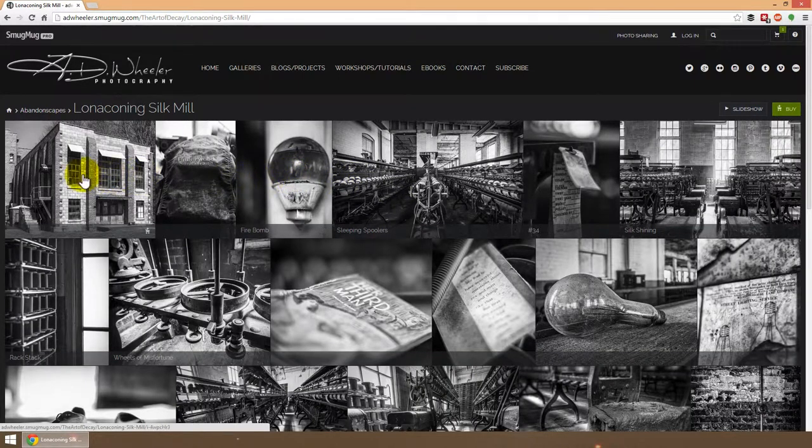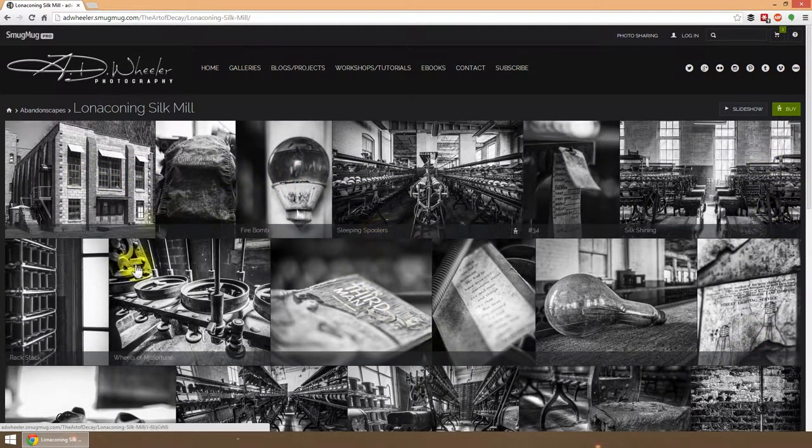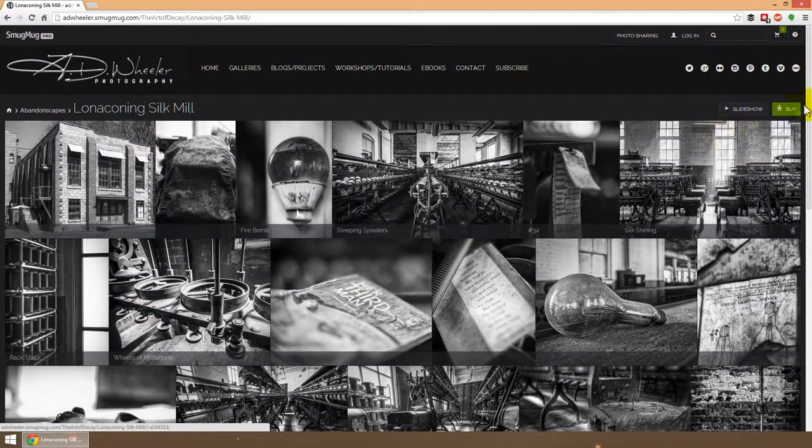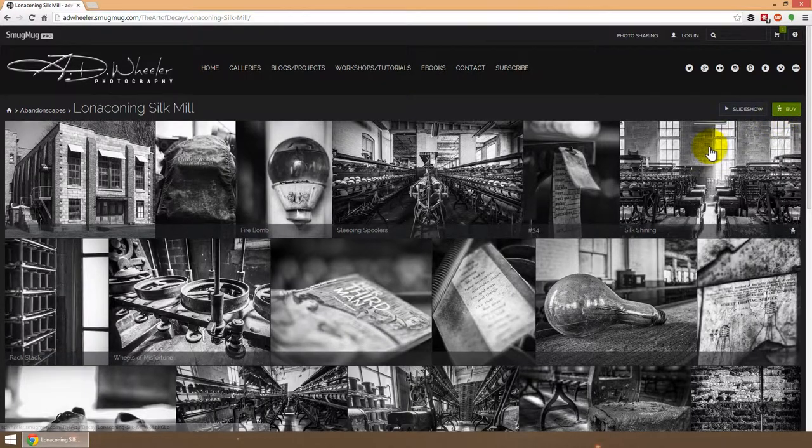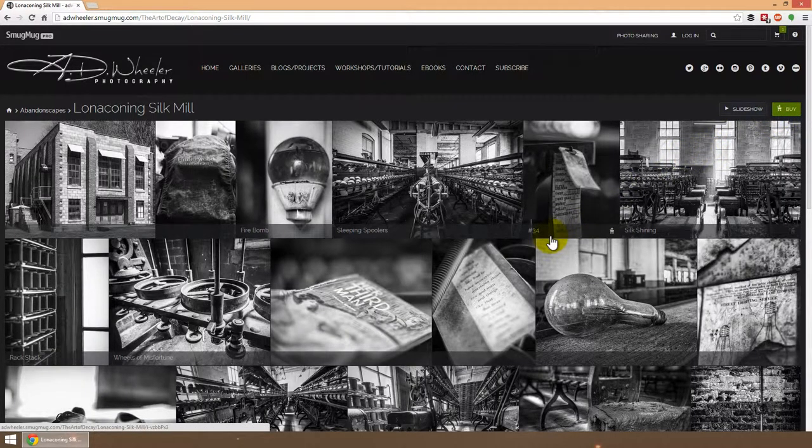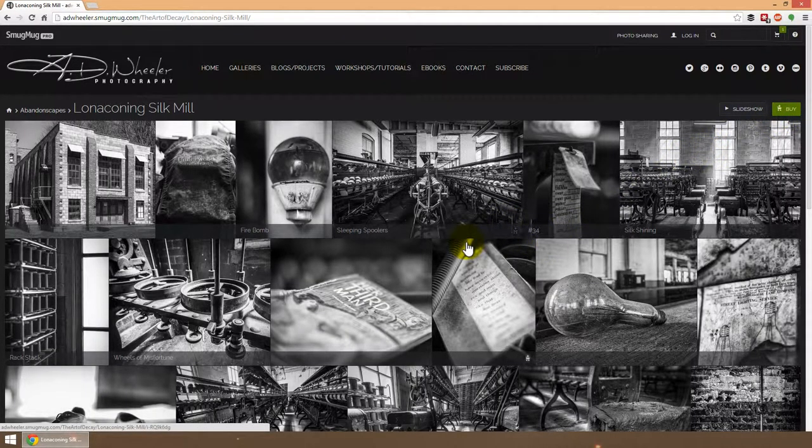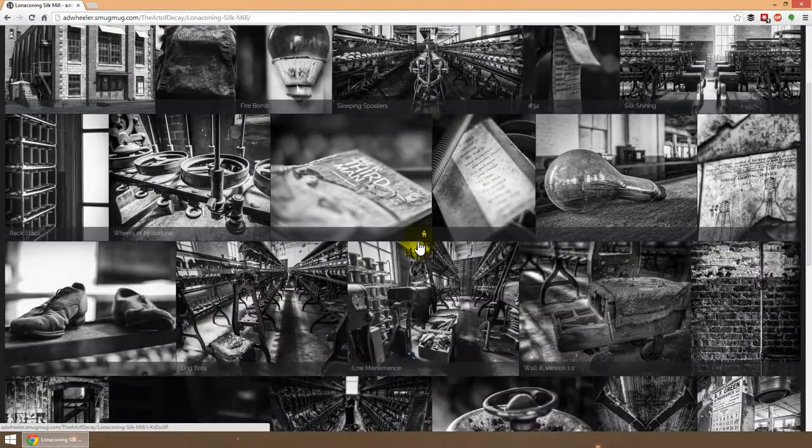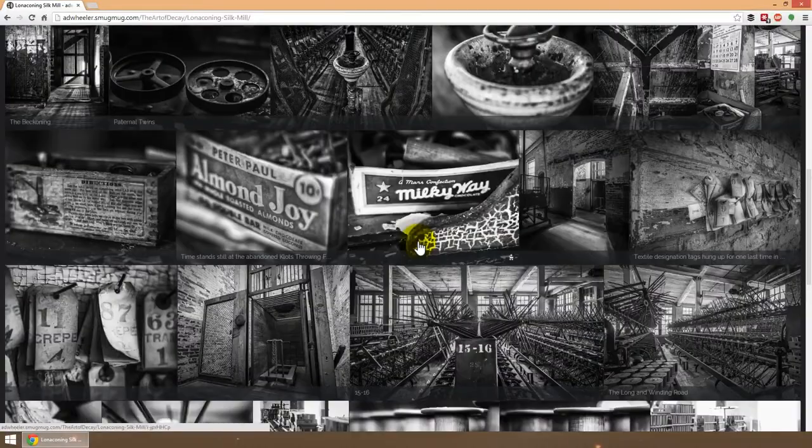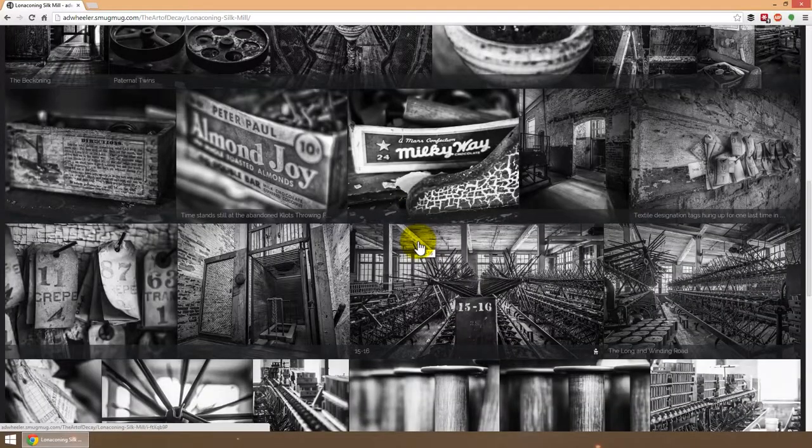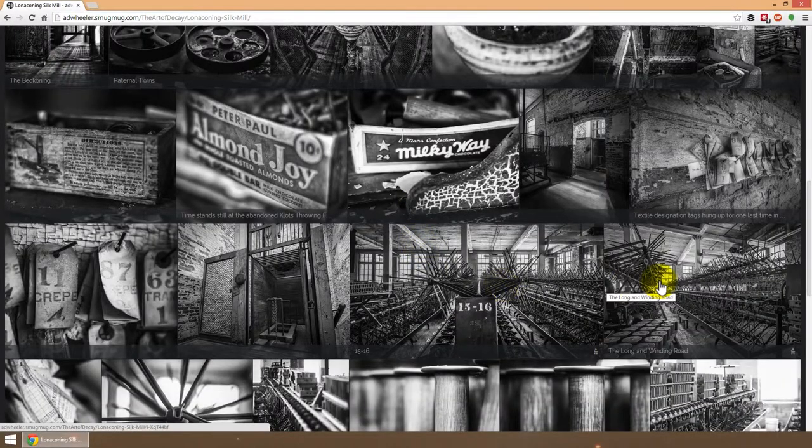You just click on the gallery that you're interested in. Now at this point you can literally buy any of these photos all at once by clicking the buy button and going through and grabbing whichever ones you want, or you can select by photo.